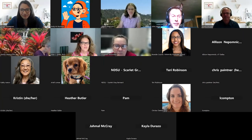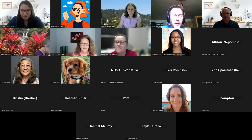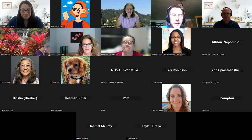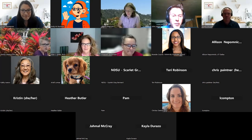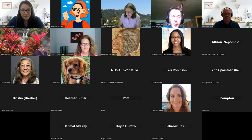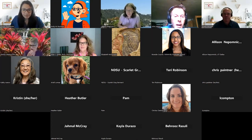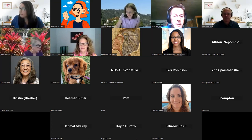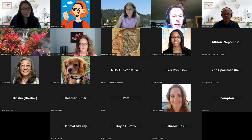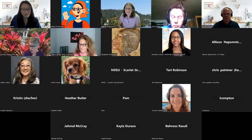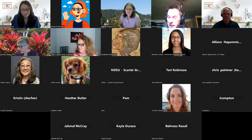Welcome, everyone, to our session number 10. This is the ETD Administrator User Group meeting, and we're going to hear from our presenters Austin McLean, April Elsie, Julia Smith, and Allison Thompson from ProQuest, part of Clarivate.